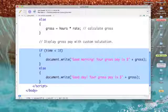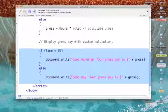But it gives us a second example of an if-then-else structure. So if the time is less than 10, then we'll write one message which is 'Good morning! Your gross pay is $' and then we concatenate the value of gross to that dollar sign.